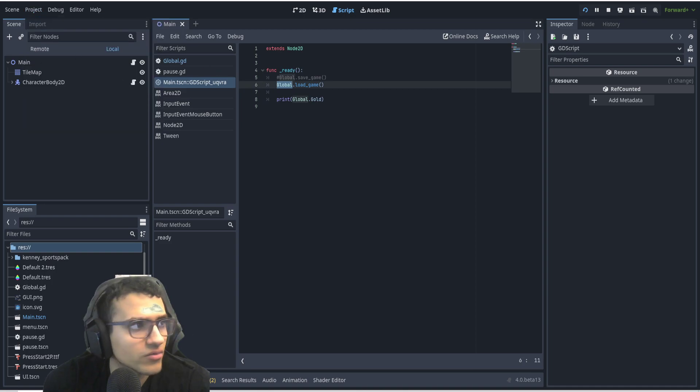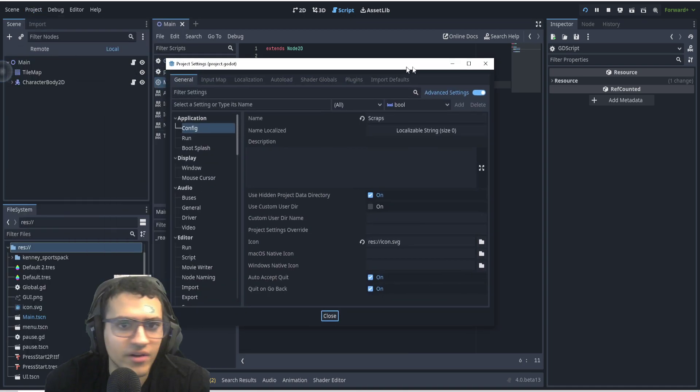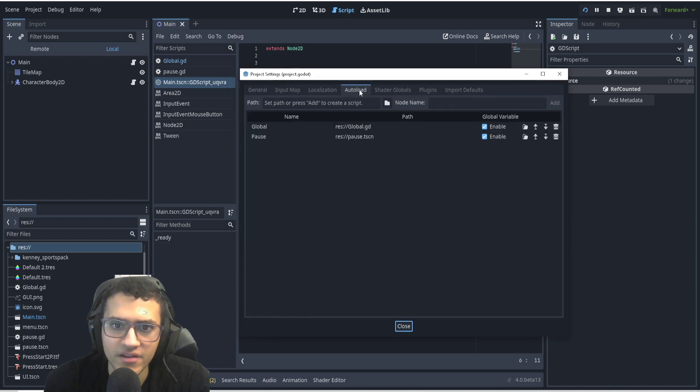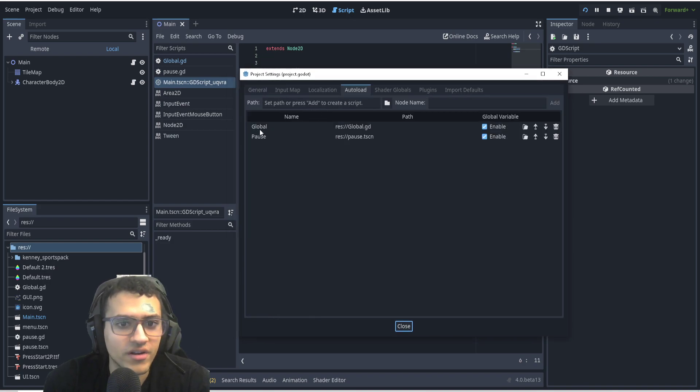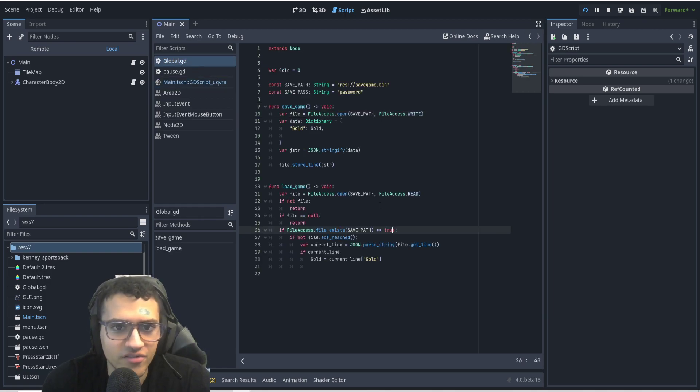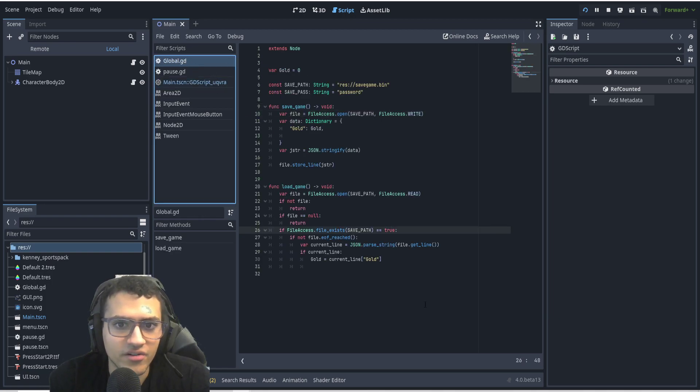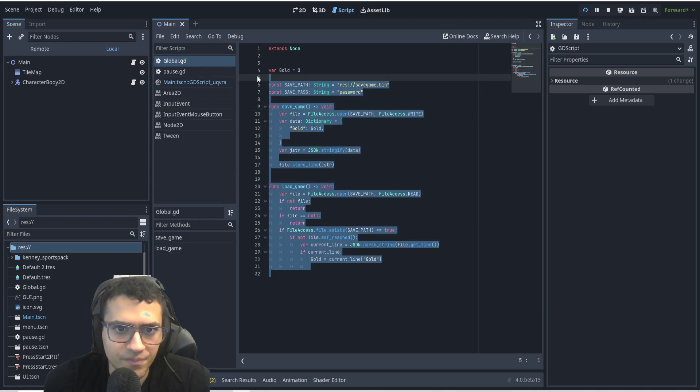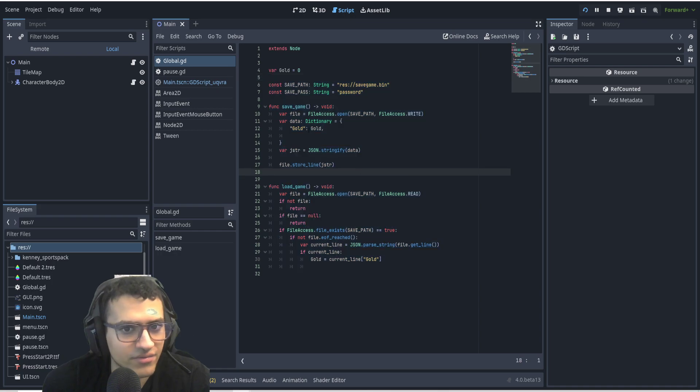In project settings, in auto-load, we have auto-loaded our global script. So that way we can save and load from anywhere. Okay, in our save script, in our global script, this is what we have. So, let's explain it.